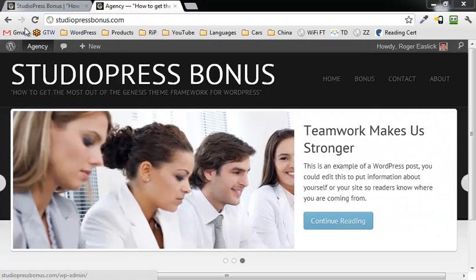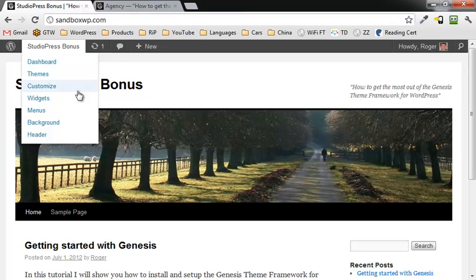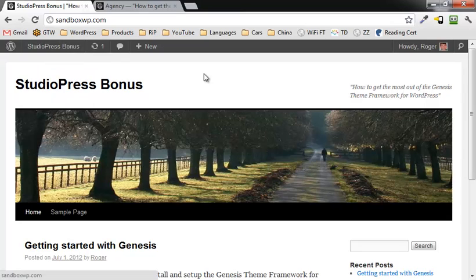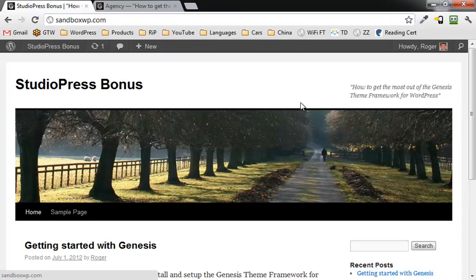So first what we're going to do is go over here to another one of my installs, this is a blank install of WordPress and we're going to fix this up a little bit. First thing we're going to do is install Genesis.